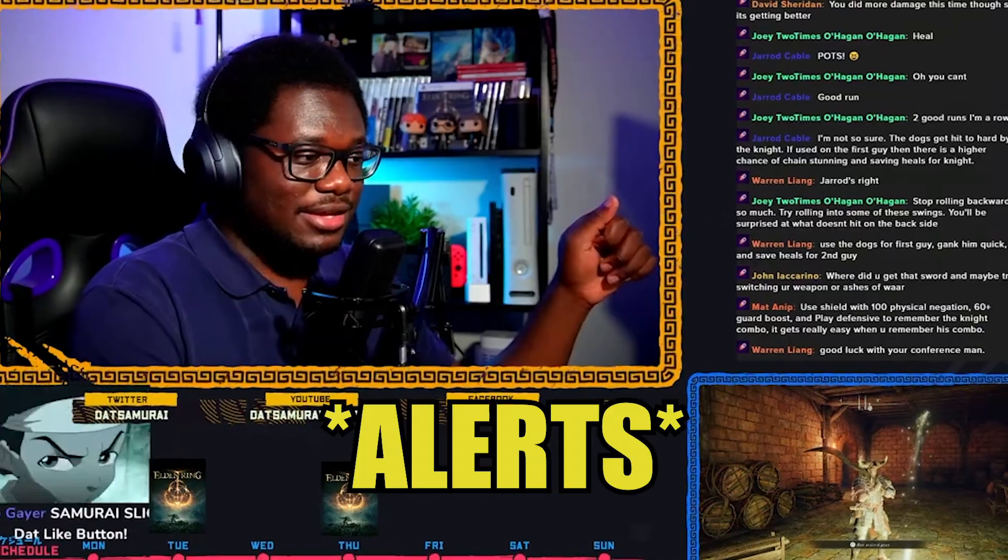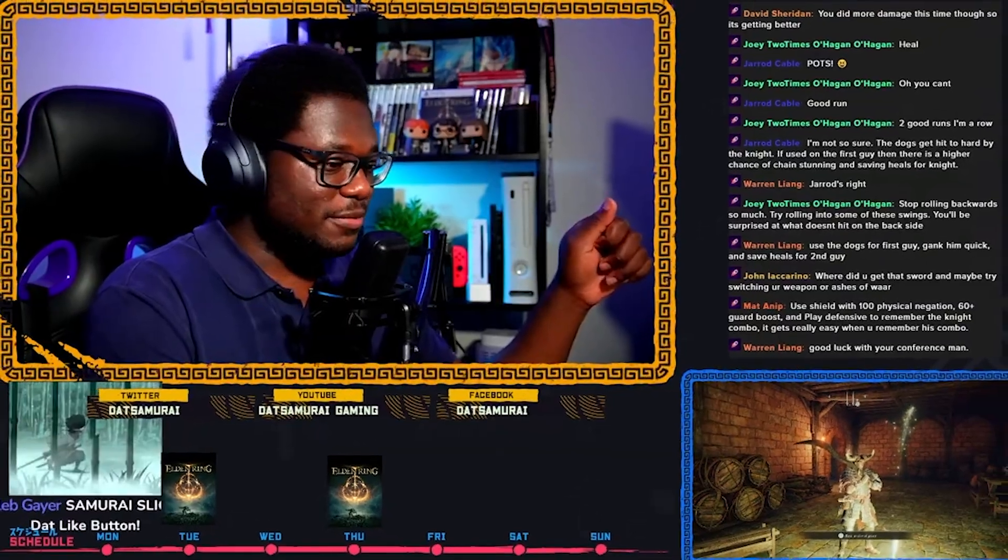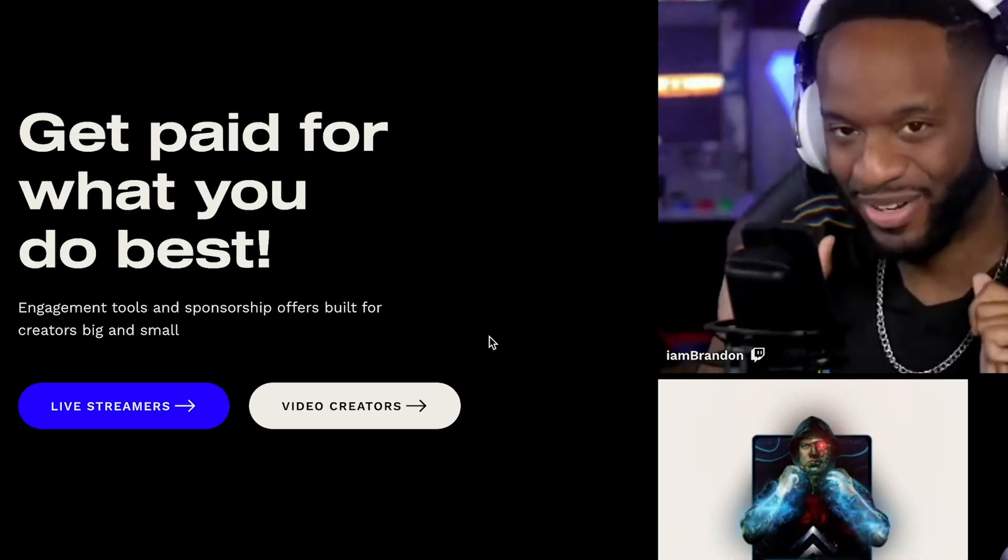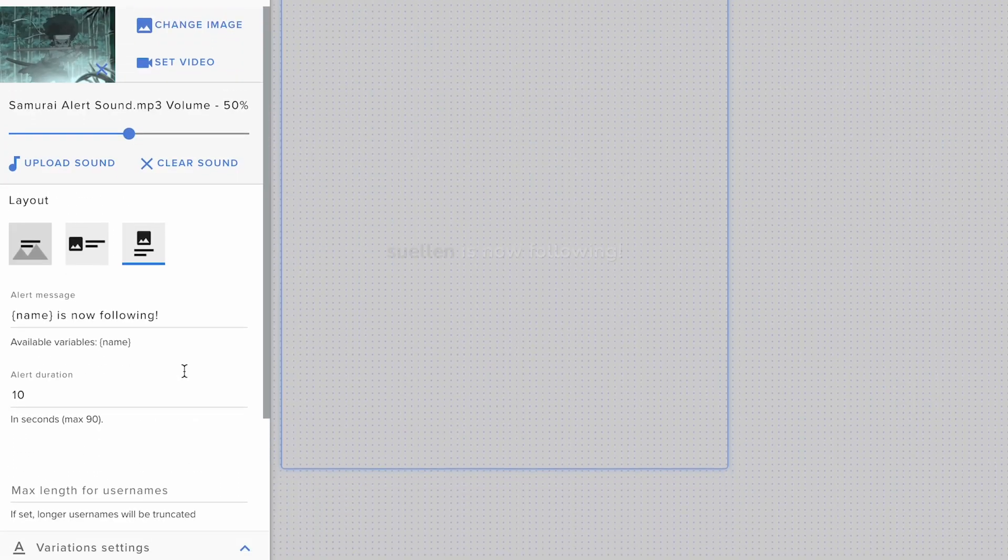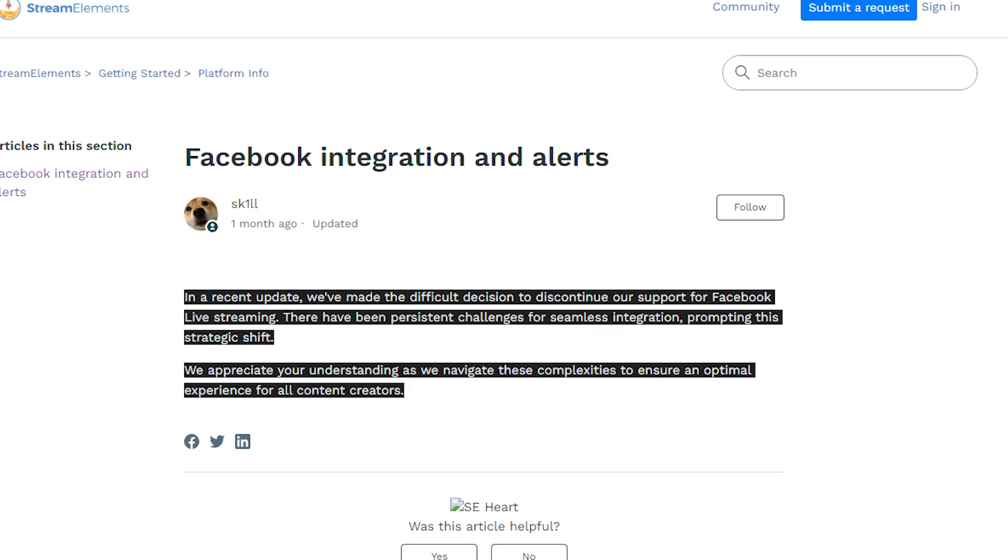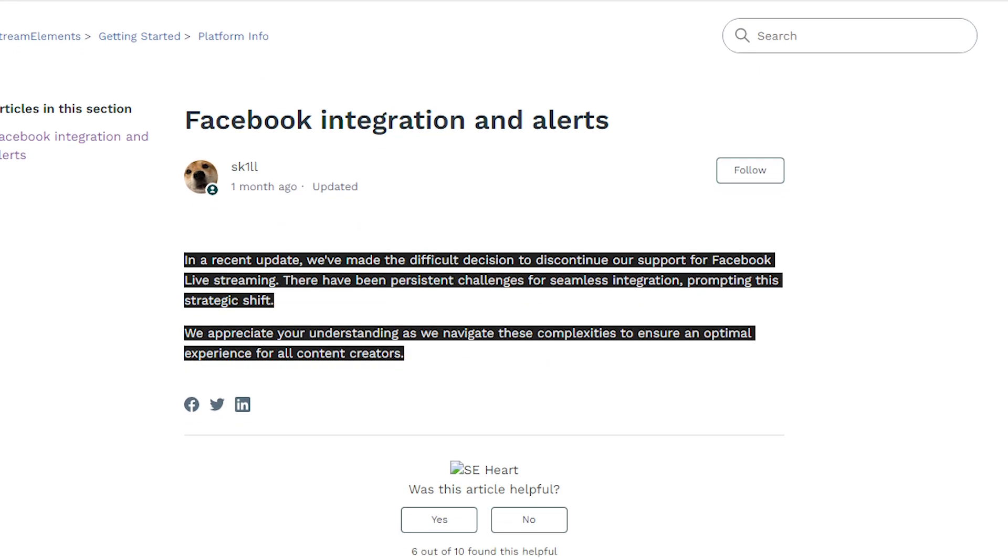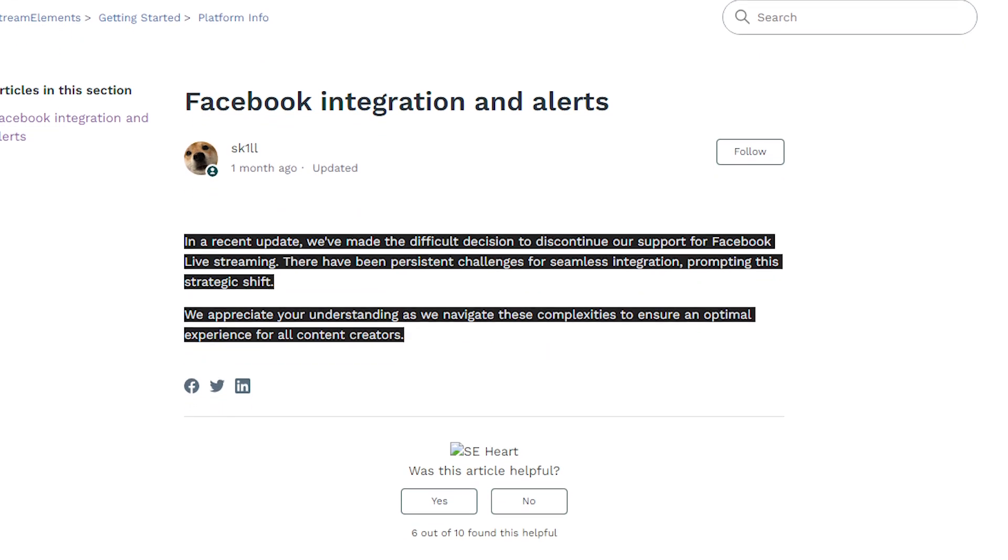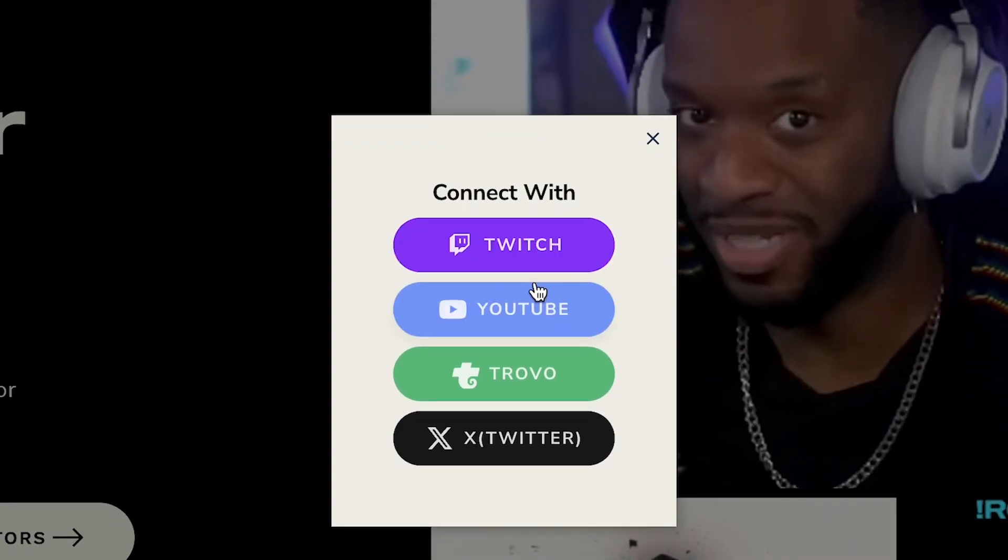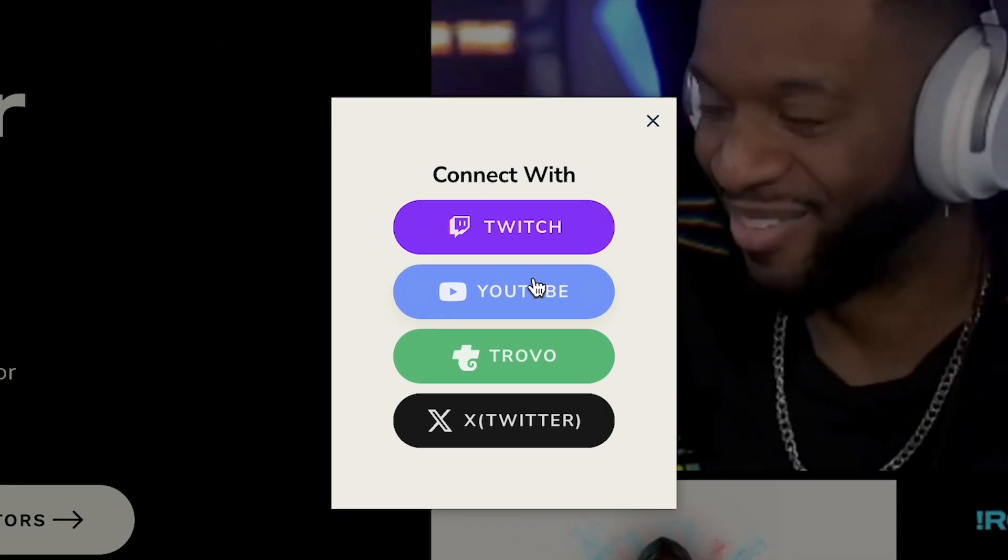I'm going to show you how I set up my overlays on my streams using Stream Elements and how to customize. Unfortunately, Stream Elements doesn't work with Kick or Facebook right now. Facebook is a question mark. They used to, but they just ended support for Facebook. But for Twitch and YouTube, it works for those. So let me show you how to set that up.